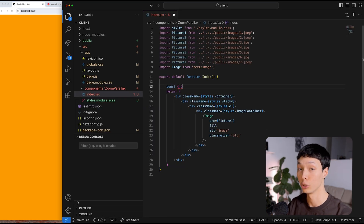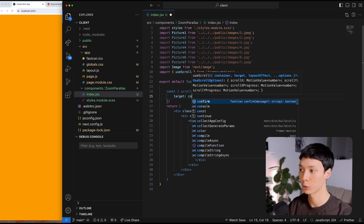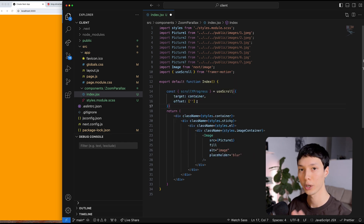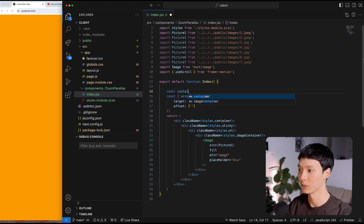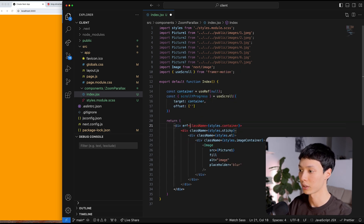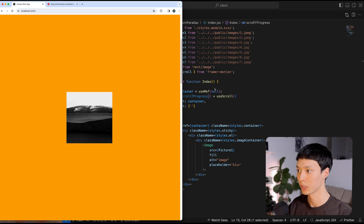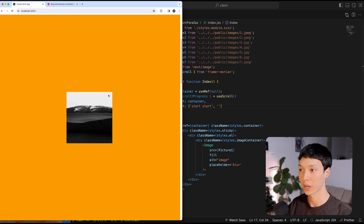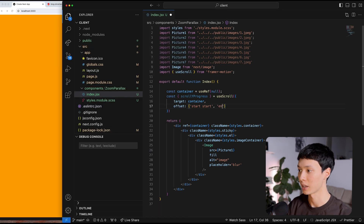Now to track scroll progress, I'll use the useScroll hook from Framer Motion, which returns a scroll-while-progress value between 0 and 1. It needs a target — which is going to be a container ref pointing to the main container with 300 viewport height — and an offset. I want to track from when the top of the container hits the top of the window (start, start) until the bottom of the container hits the bottom of the window (end, end).